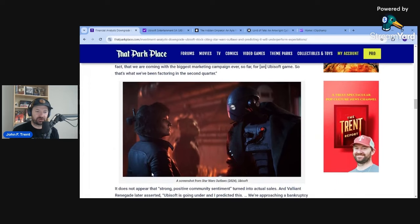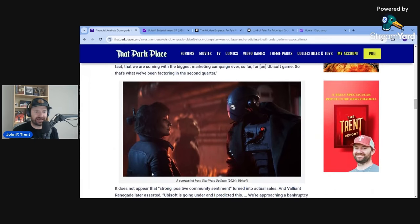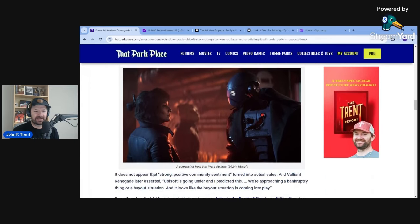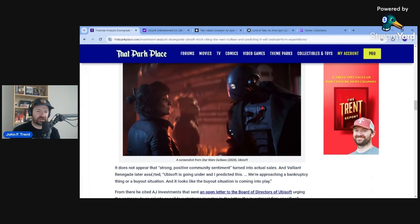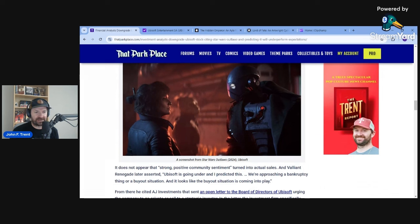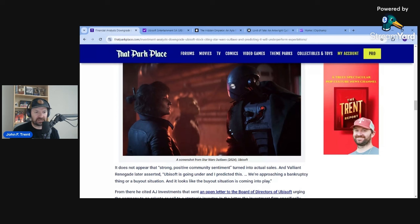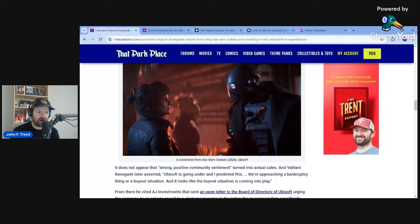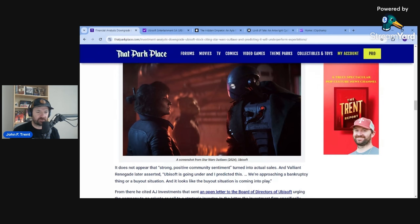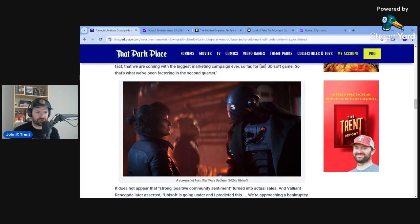But let me know what you guys make of these financial analysts downgrading Ubisoft's stock in the wake of poor or seemingly poor Star Wars Outlaws sales and reviews. Let me know in the comments below. Remember to always be charitable but to always speak the truth. And thank you so much for staying with us.